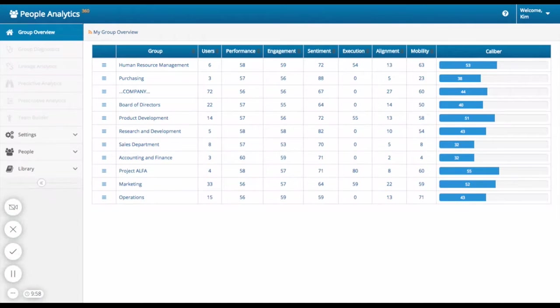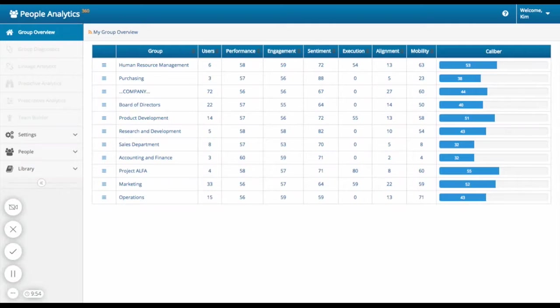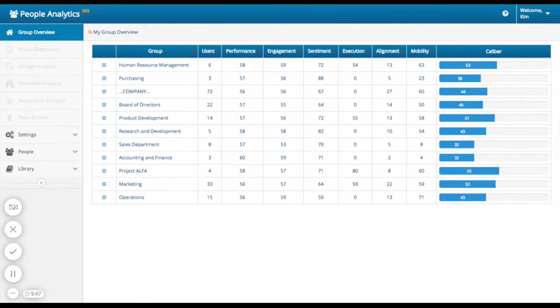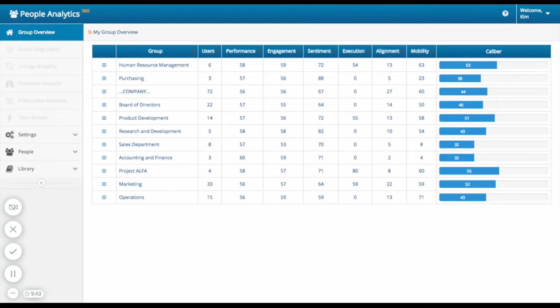When you log in, you can quickly see an overview of all the groups, departments, or teams of people that you have created and are administering surveys to. You can also understand how well they are performing as a group. This table allows you to see how each group is doing in six different key performance indicator categories, all on a scale from 1 to 100.